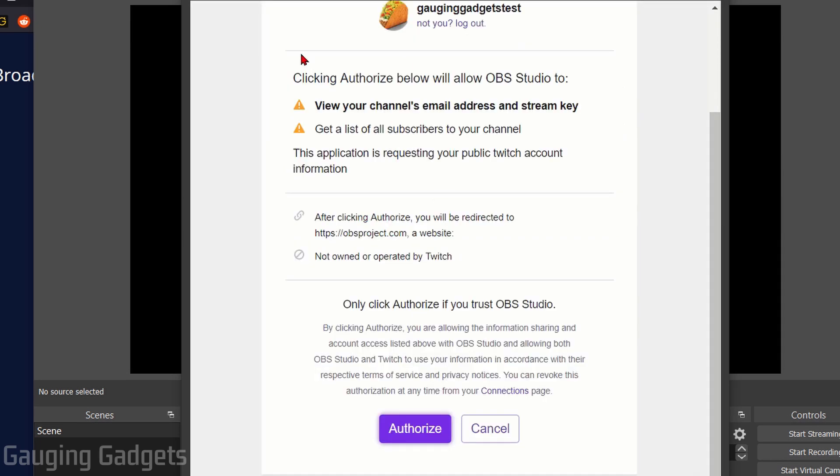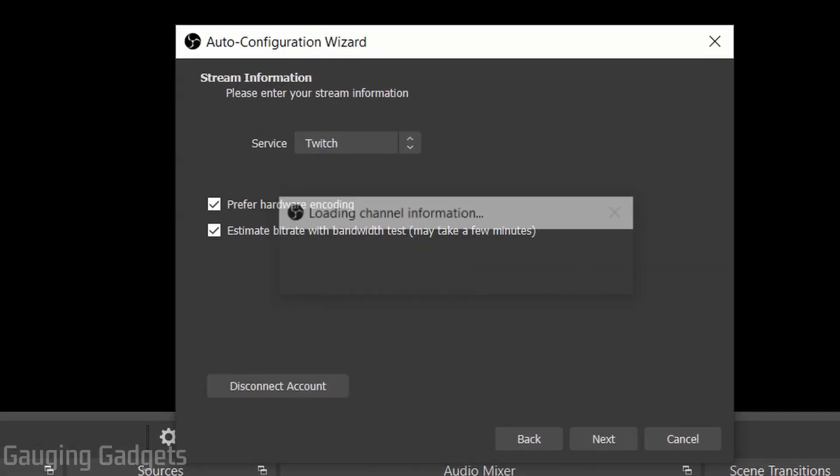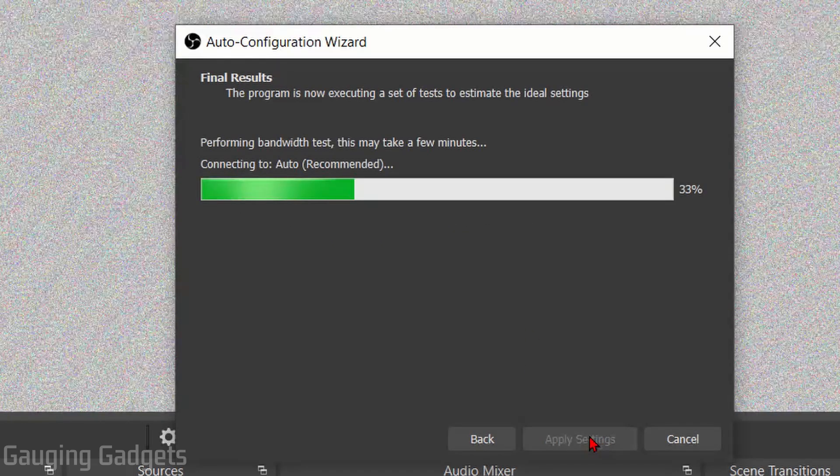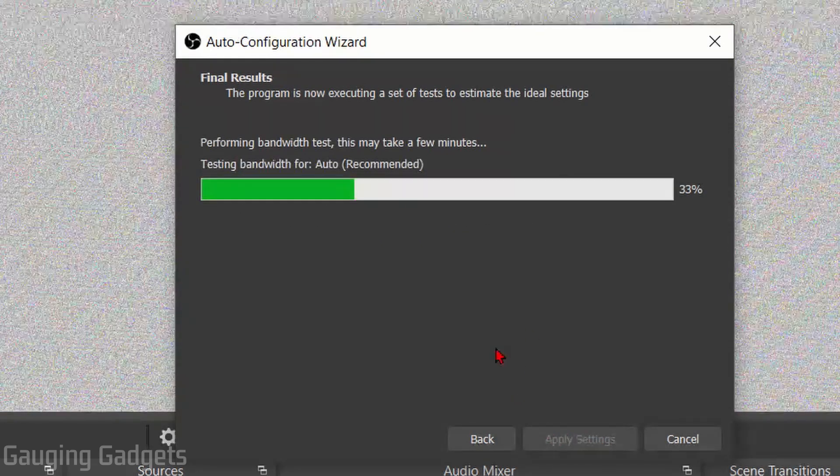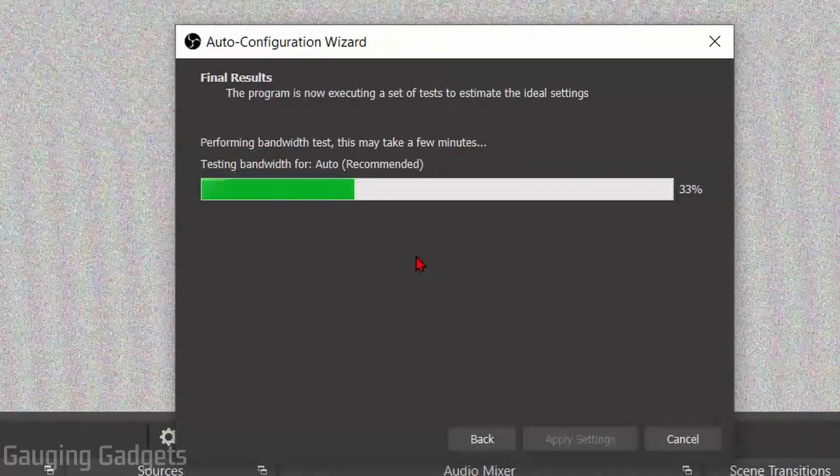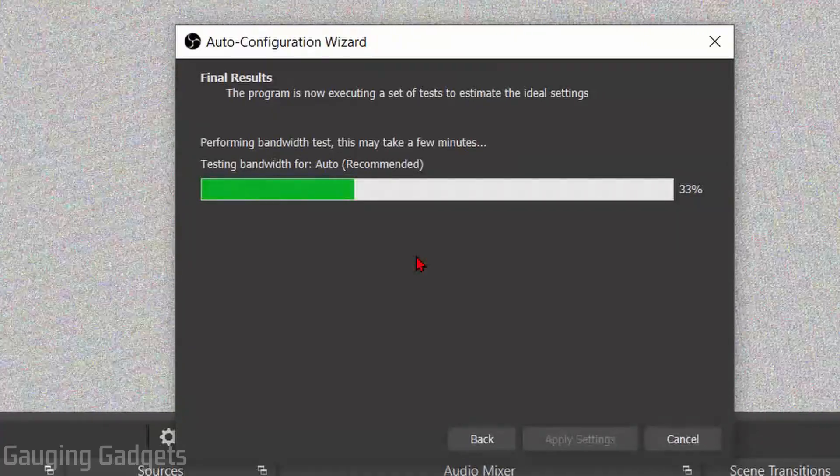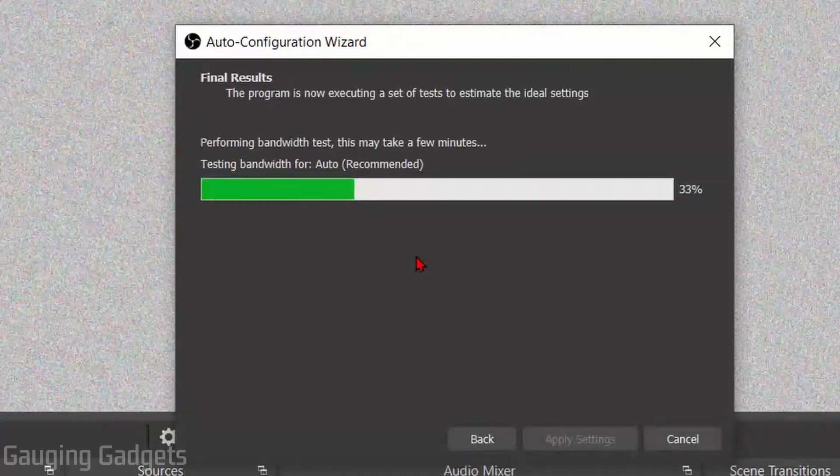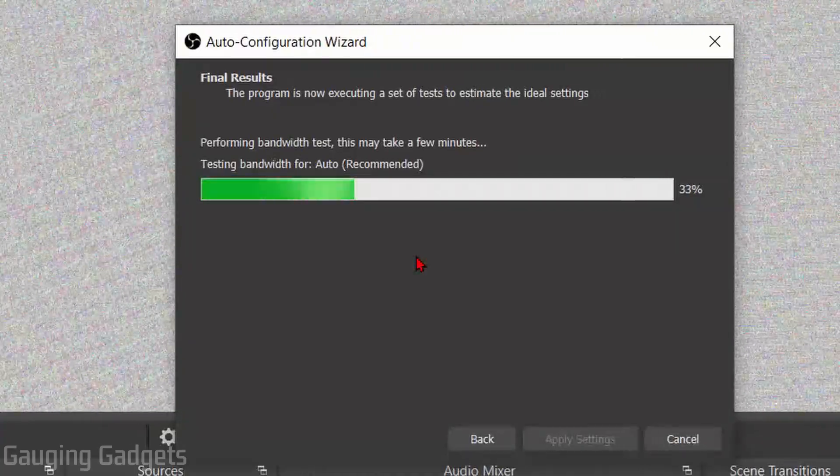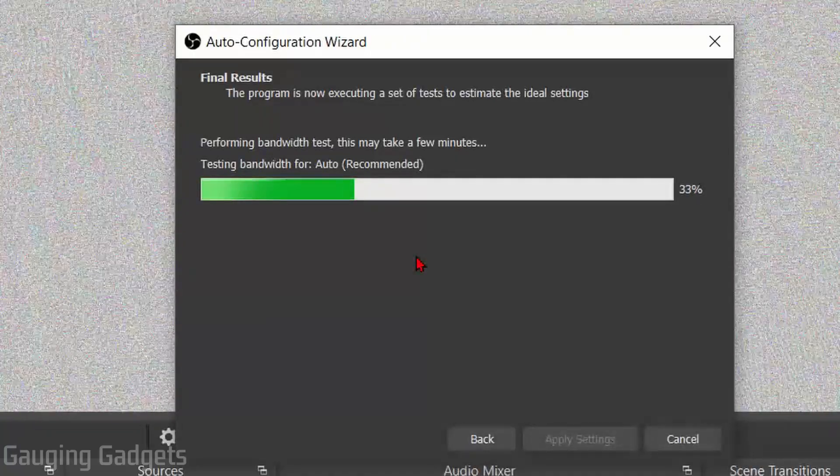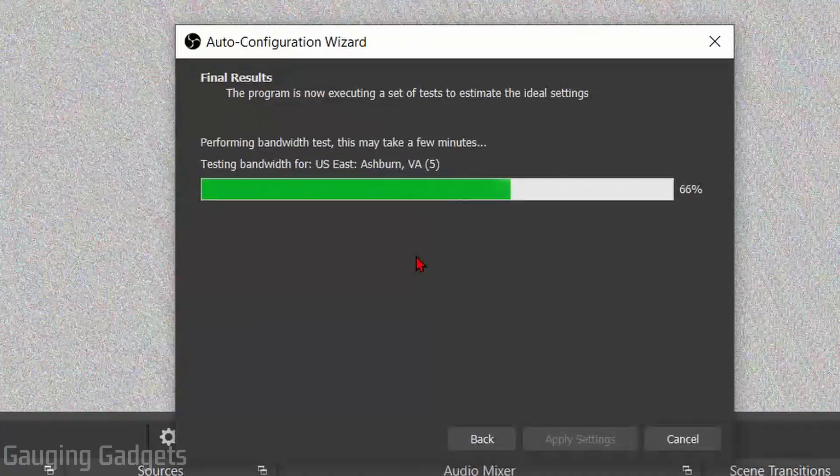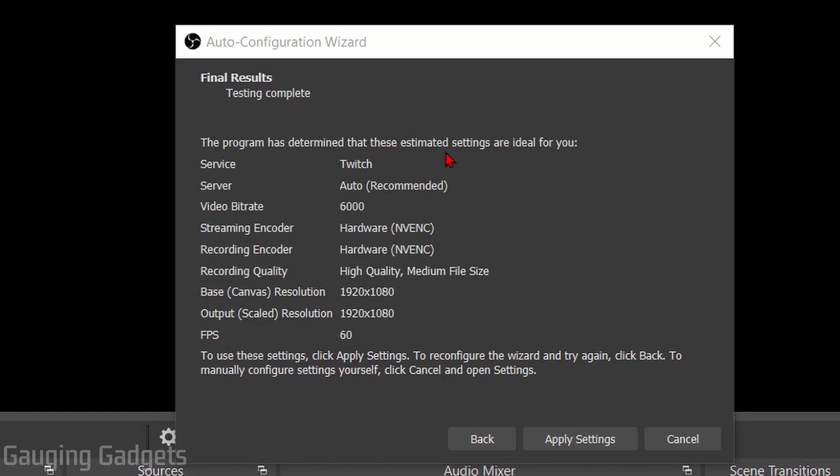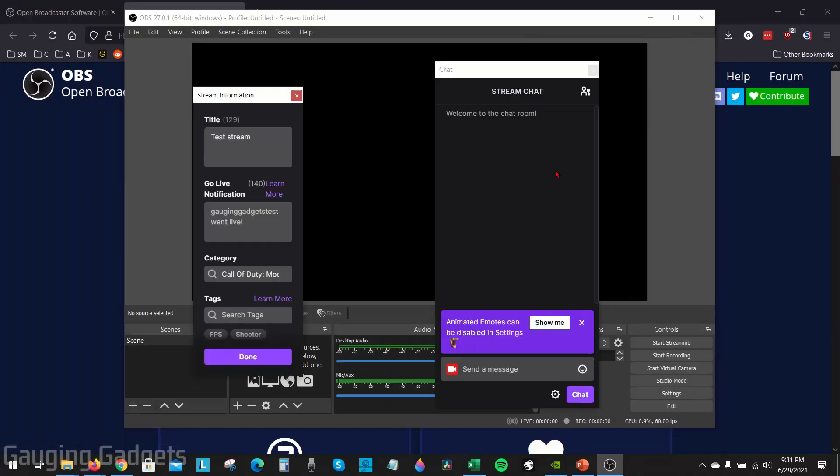Once you get logged in you'll need to authorize OBS. As you can see here, this is all the access it has, not too much really. Once you're done, select Authorize and now we've connected OBS to Twitch. Go ahead and select Next at the bottom. So now it's going to do a quick test of your hardware and the internet that you have and it's going to set up OBS so that you can stream at the highest quality to Twitch possible. This might take a couple minutes. Once it's done it'll bring up the settings that it recommends and you can change these if you want but I recommend choosing Apply Settings down here.